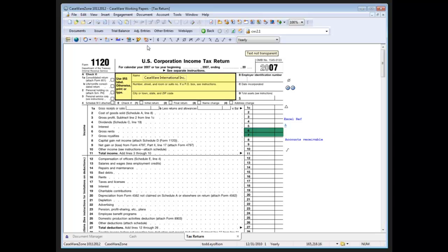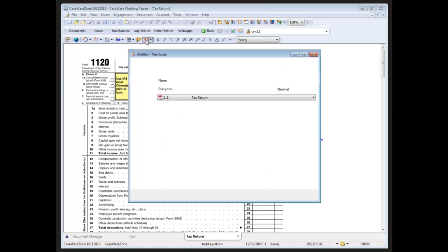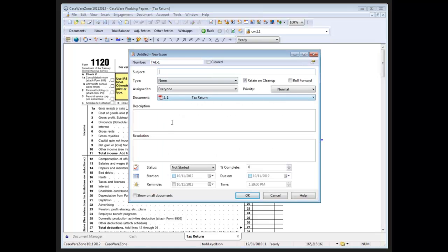And finally in the annotation toolbar we have the ability now to put issues anywhere on the image document.